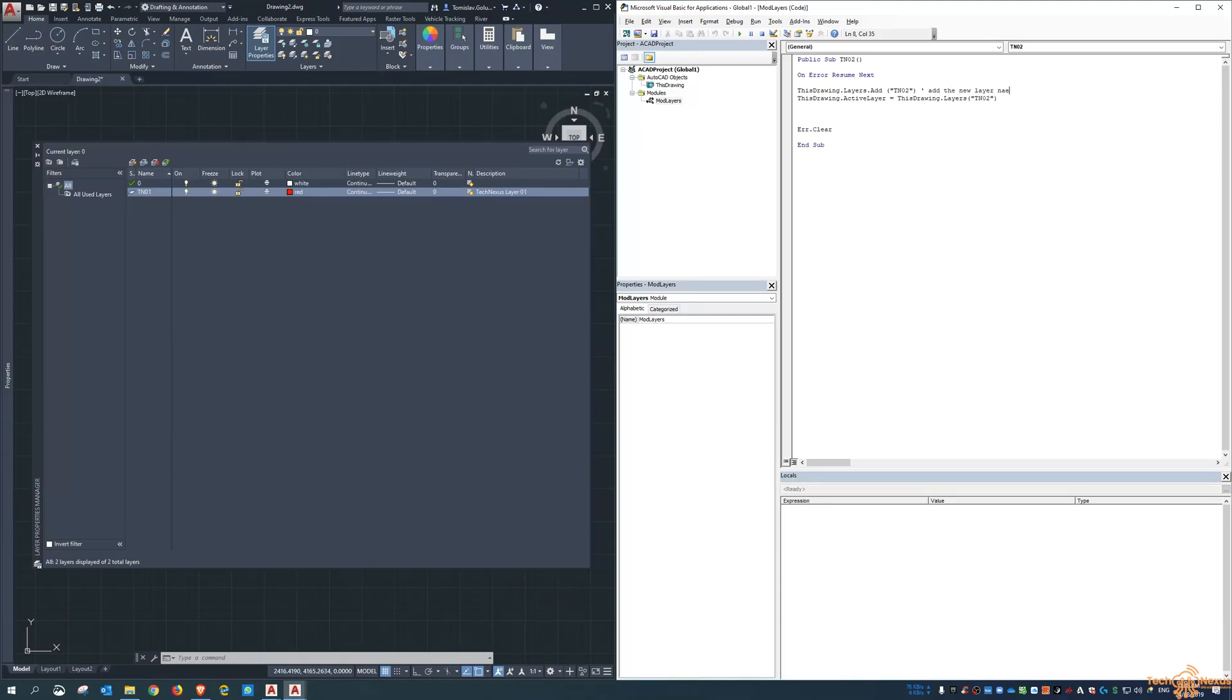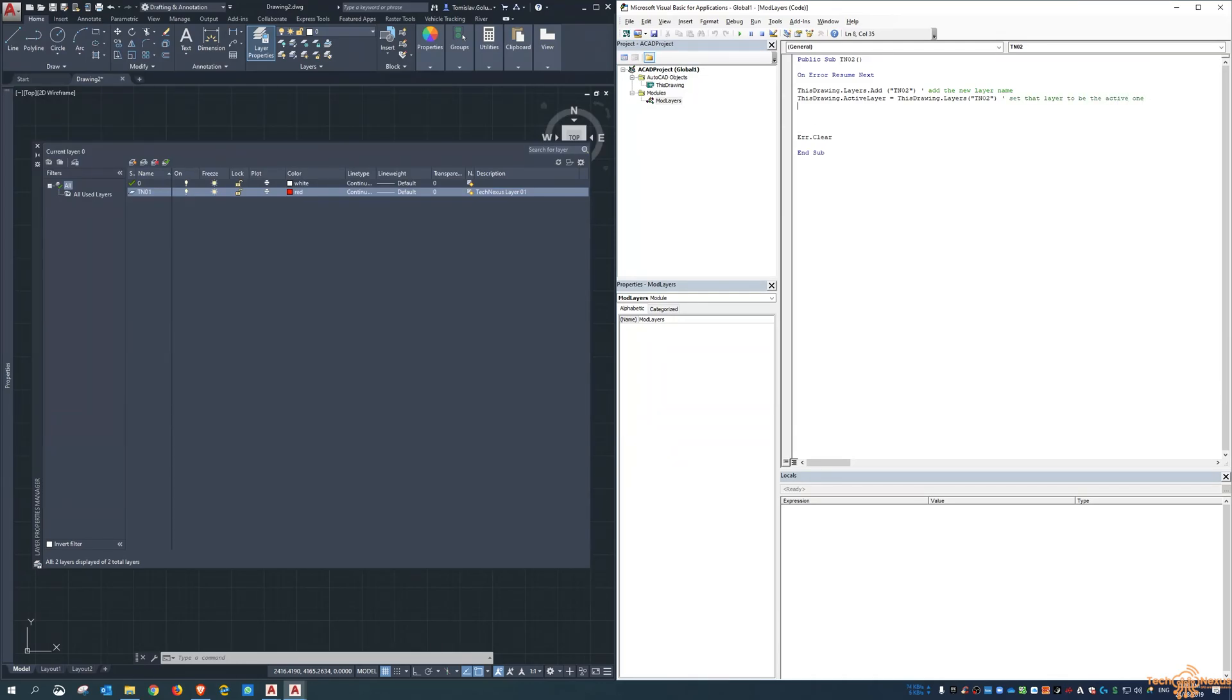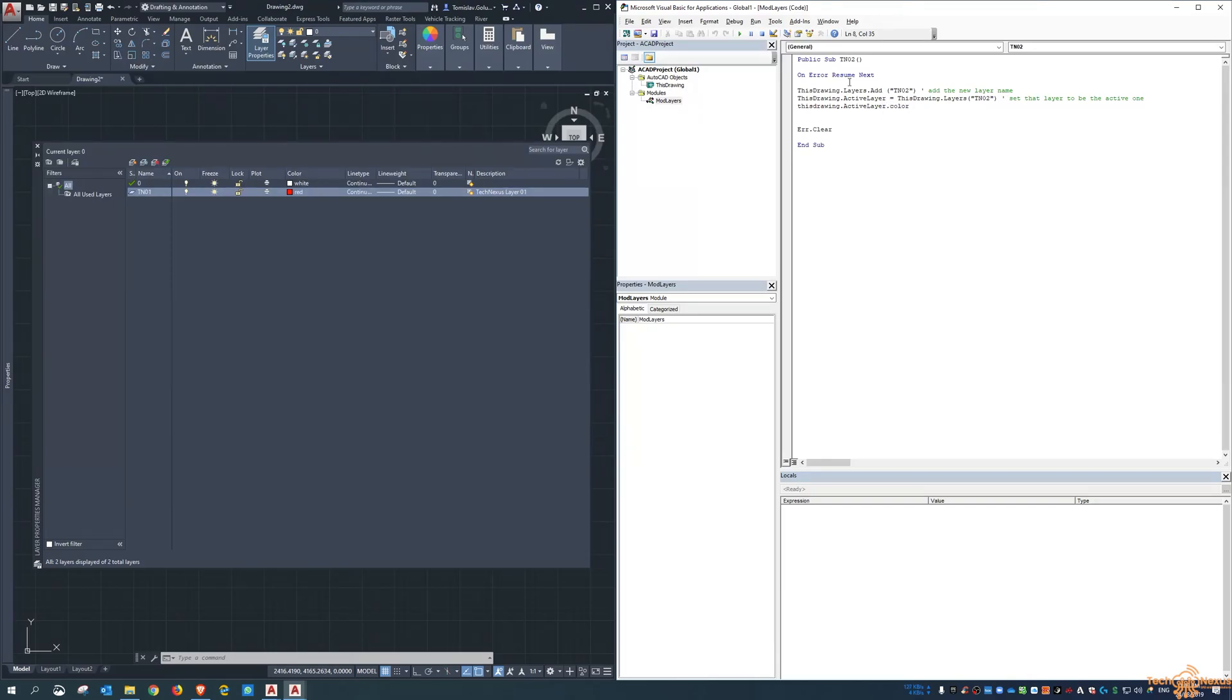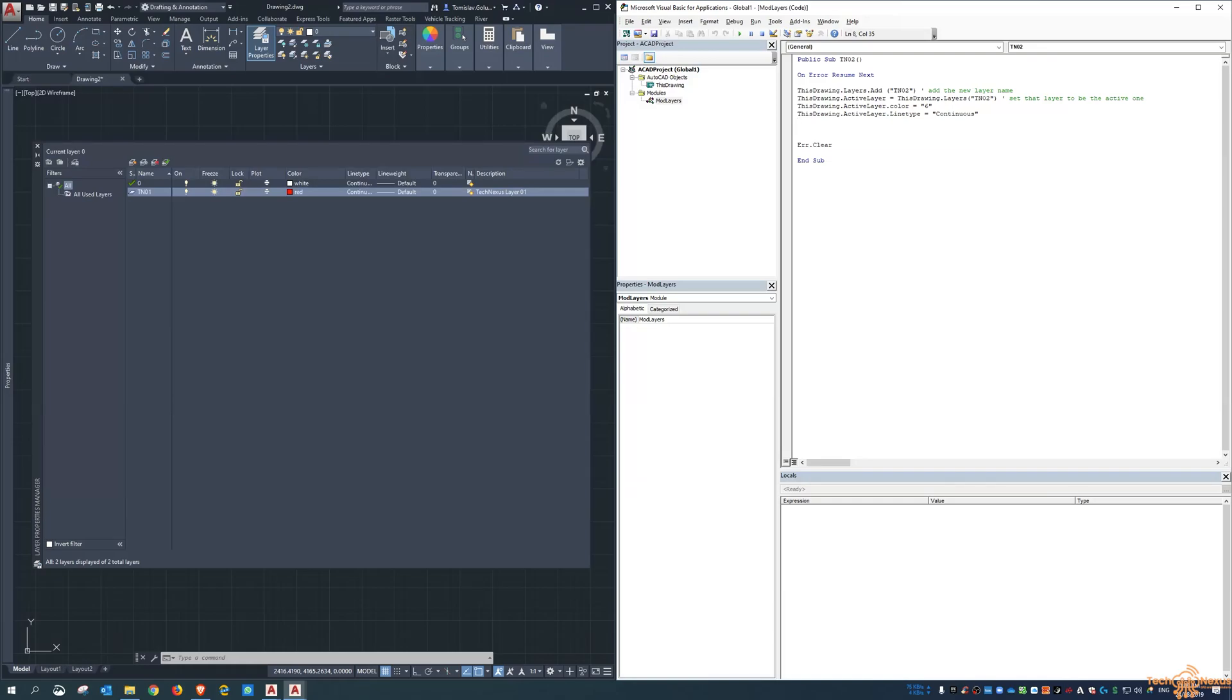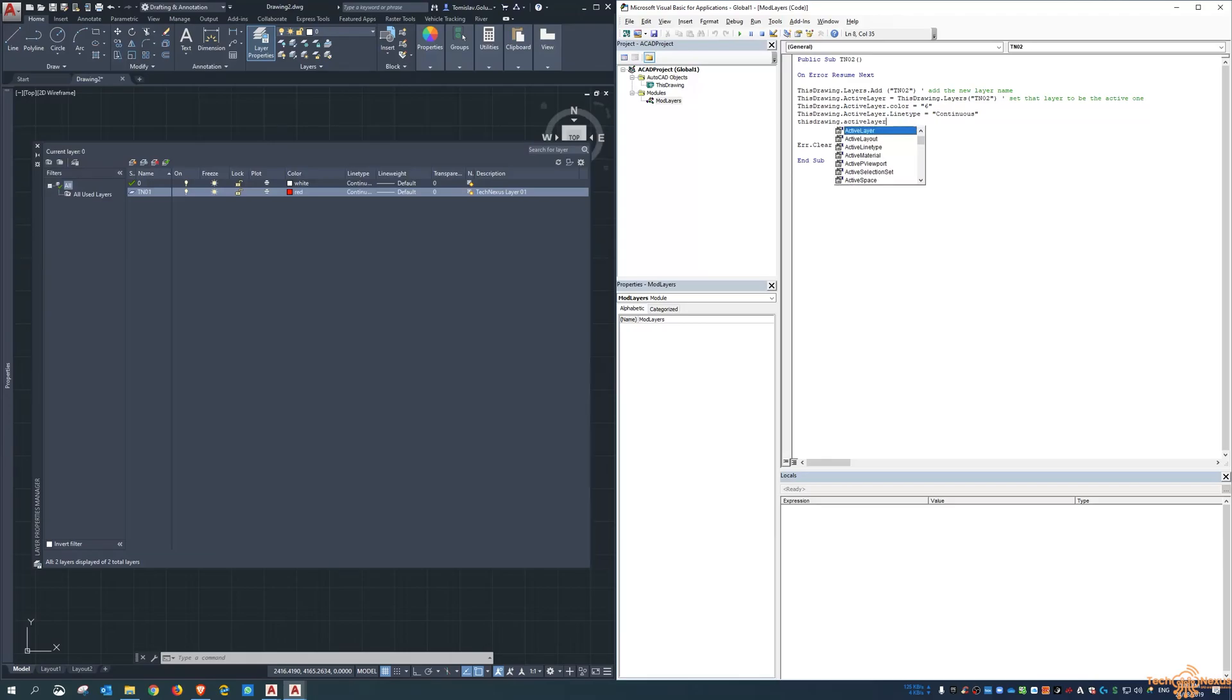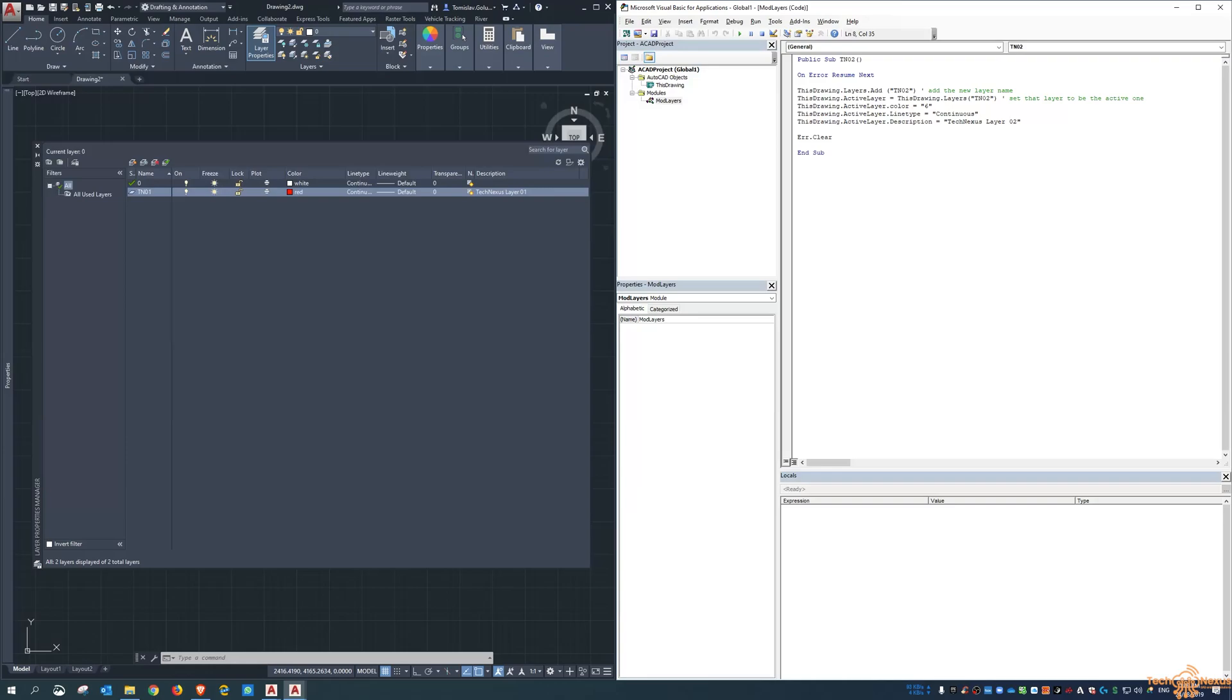And then we want to play around with some of those settings for that layer. So we say ThisDrawing.ActiveLayer.Color equals, let's make it 6. And then ThisDrawing.ActiveLayer.LineType equals, so I only have continuous loaded, so tn02 will always be a continuous line type. And then I'm going to say ThisDrawing.ActiveLayer.Description equals TechNexus layer zero two. So sets the color of the layer, some comments I'm going to throw in here, sets the line type, and then sets the description.